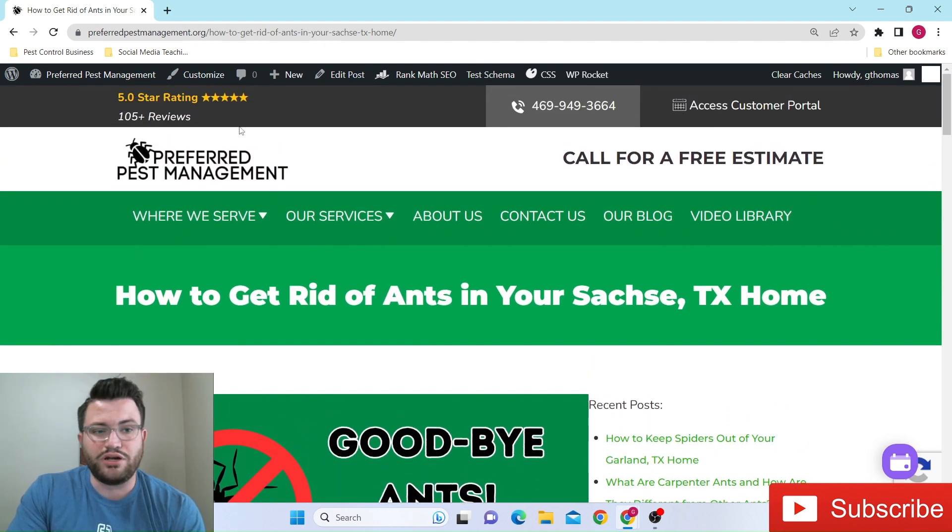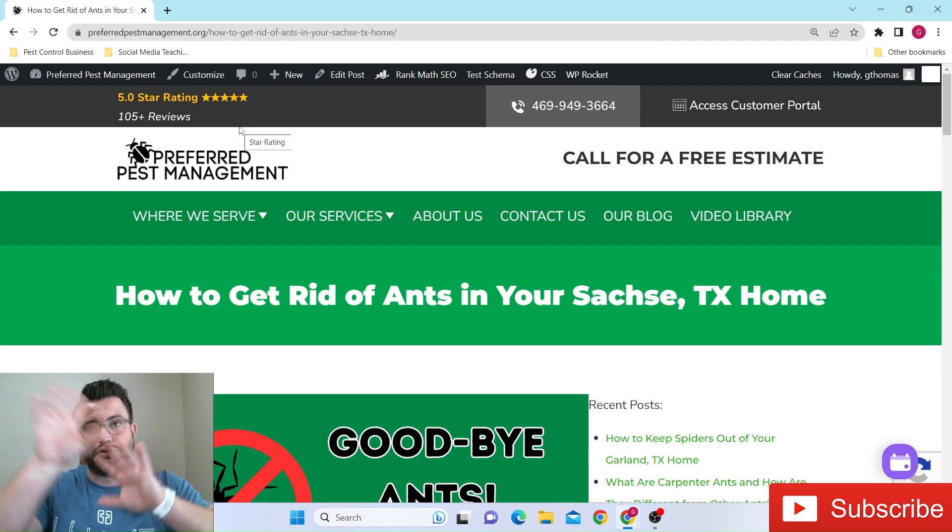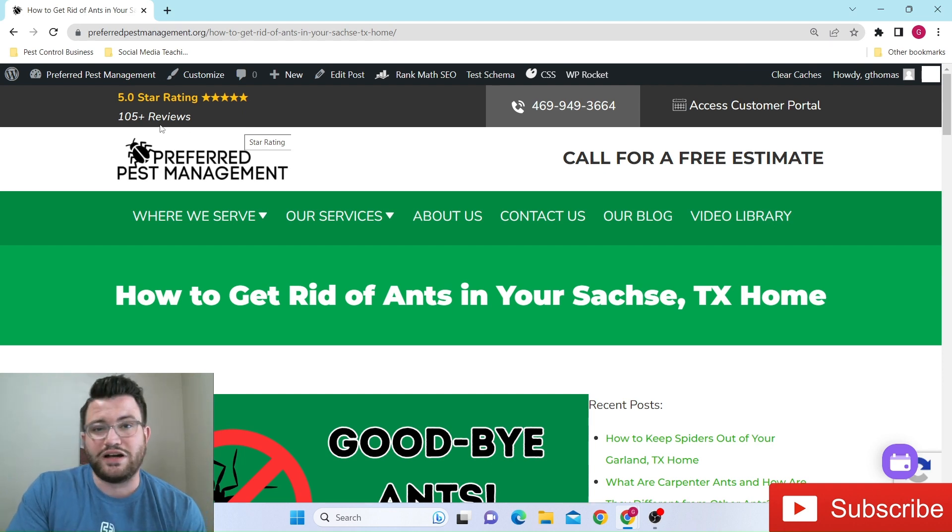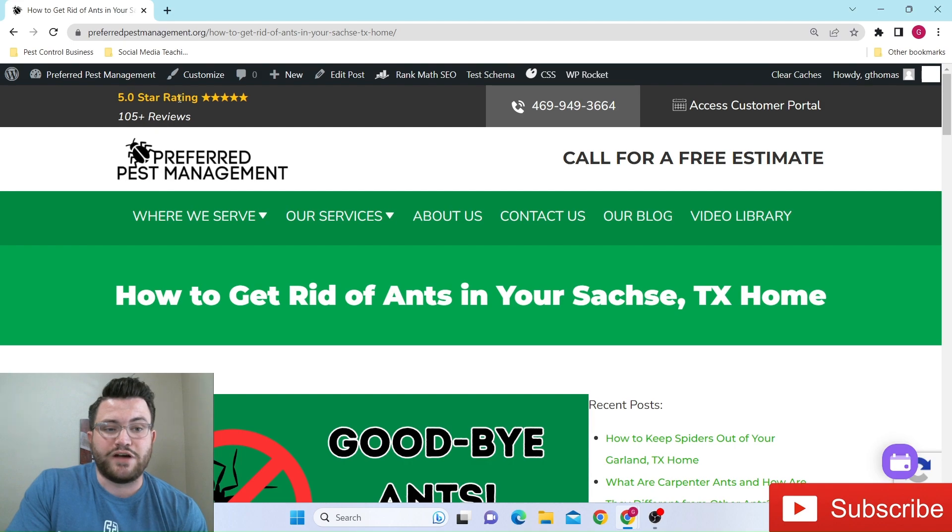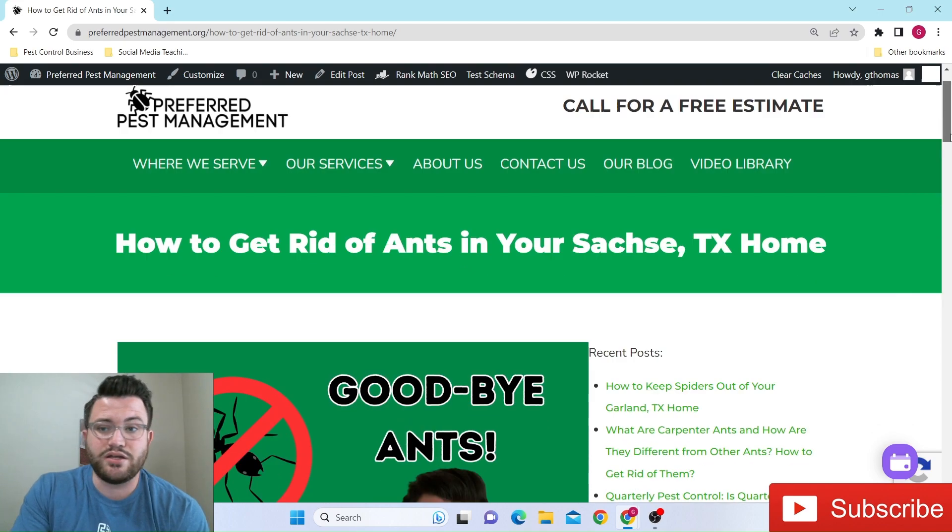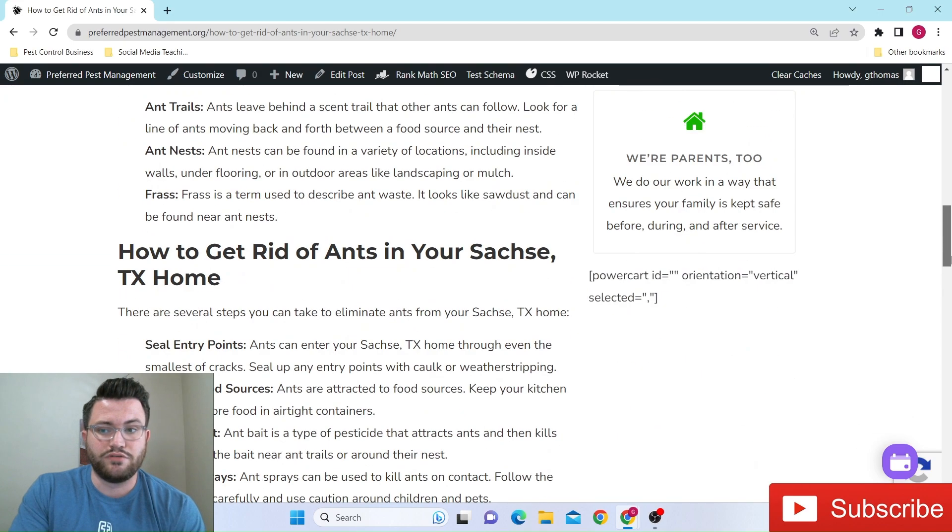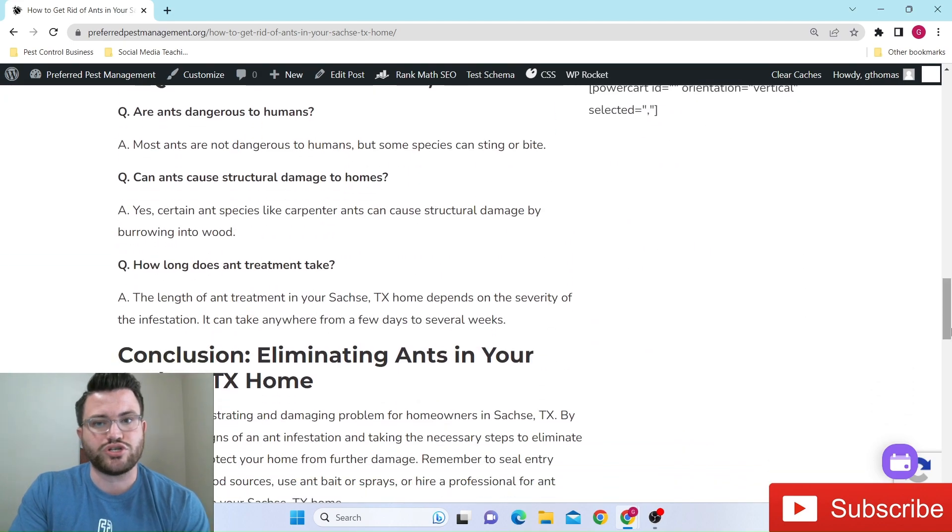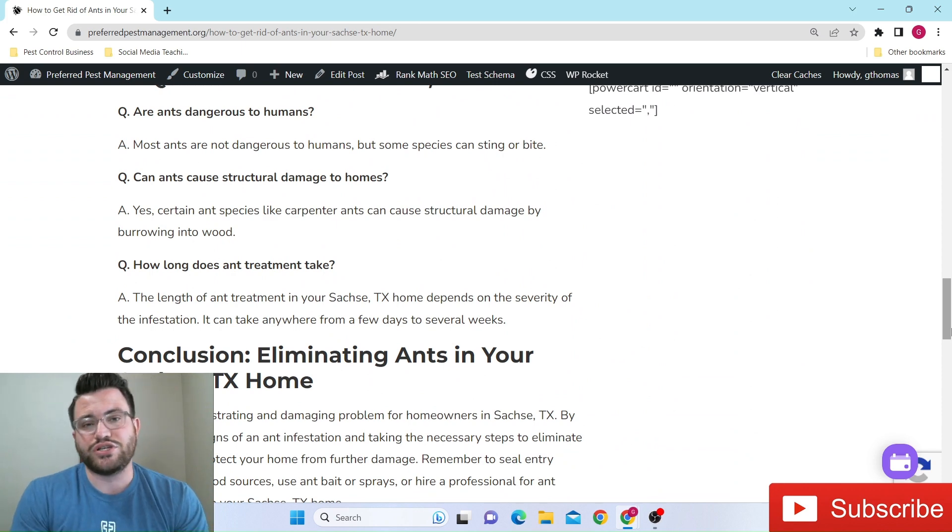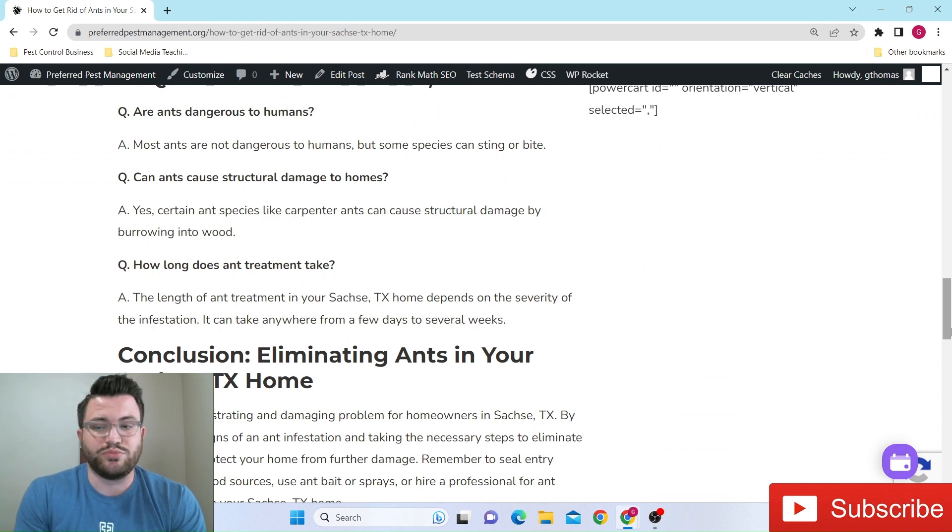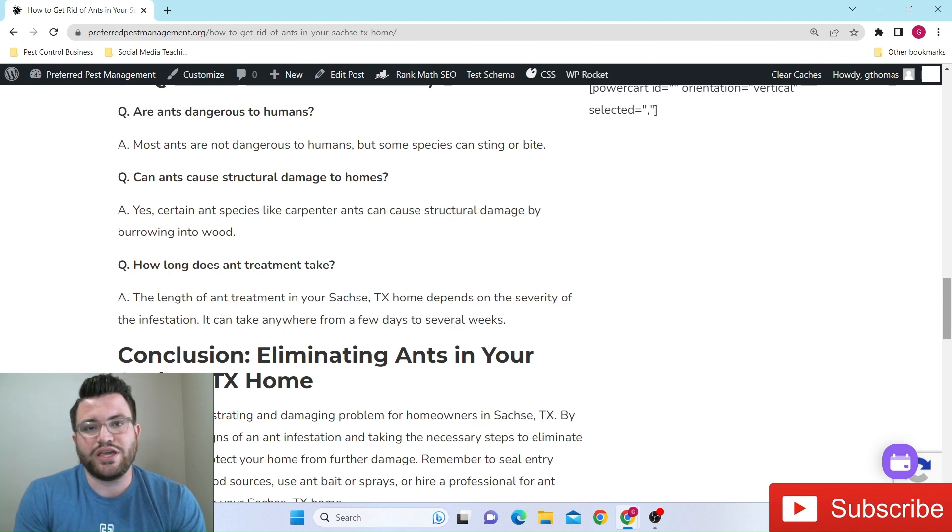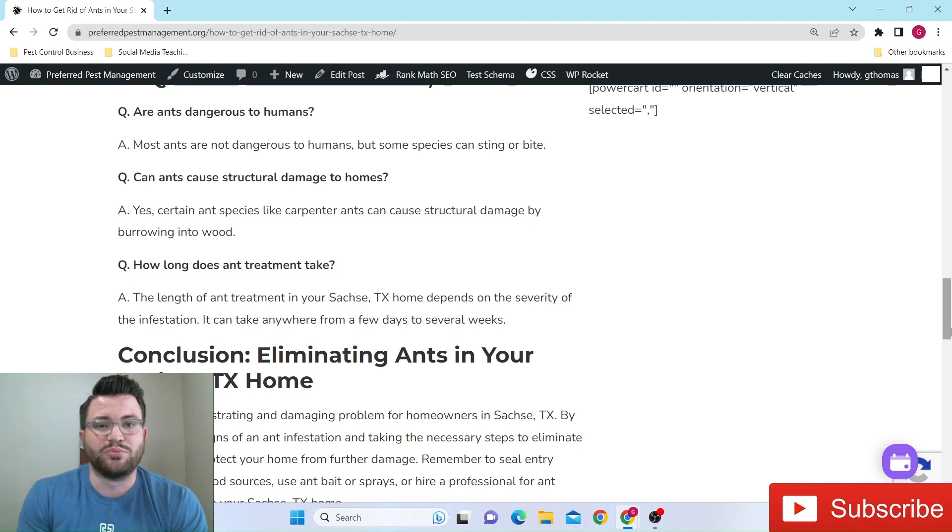You can check us out online. We have over, if you look at all of our review platforms, we have over 105, I think 120 now, five star, nothing but five star reviews. And yeah, I would love to earn your trust in business. Like I said, if you have any questions, feel free to let me know, reach out to me directly. And I look forward to doing business with you all and helping you any way I can. Have a good rest of the weekend and happy Memorial Day, everybody.